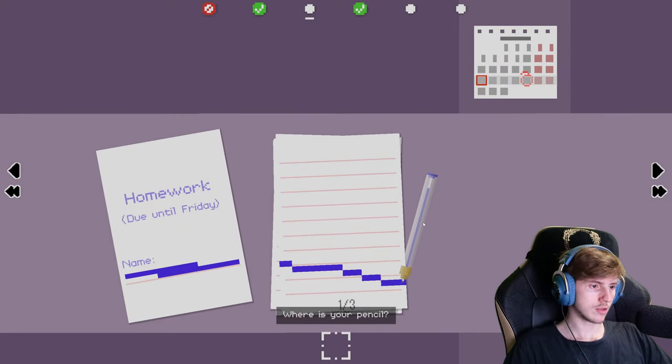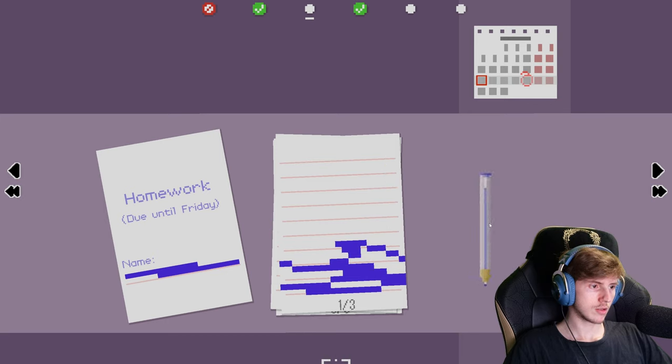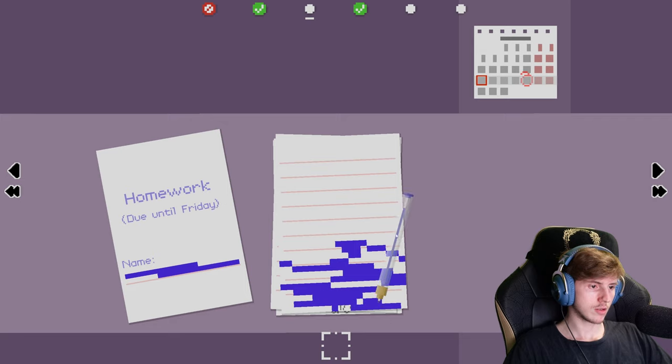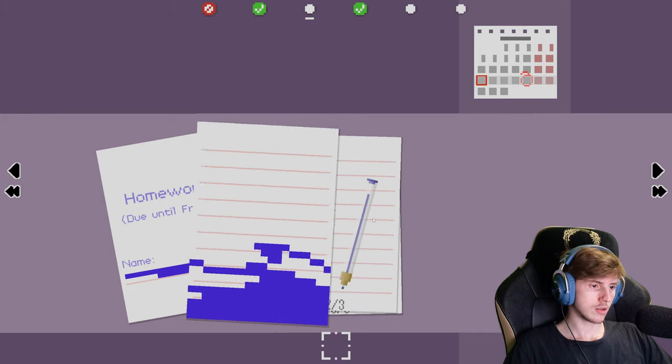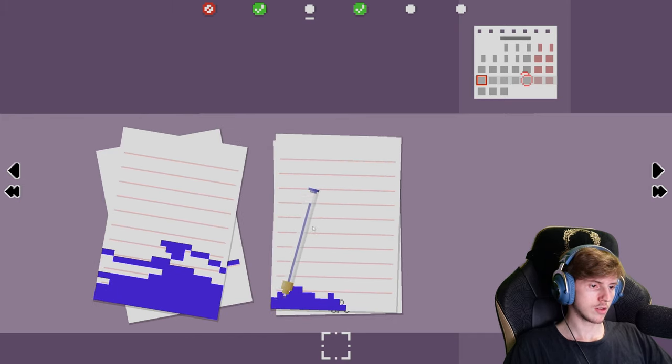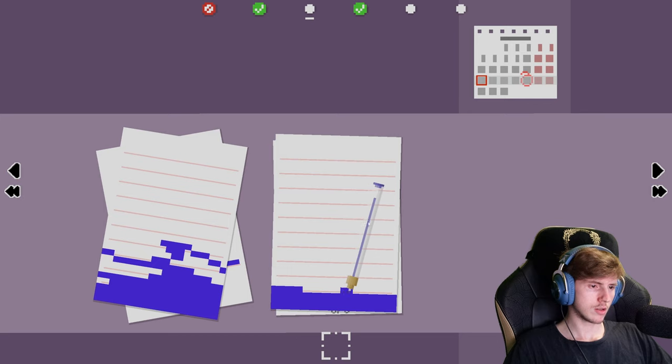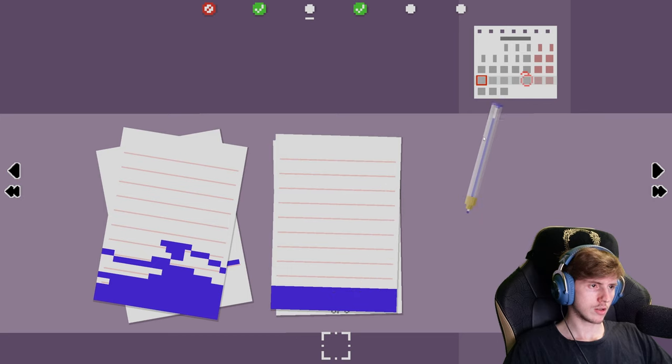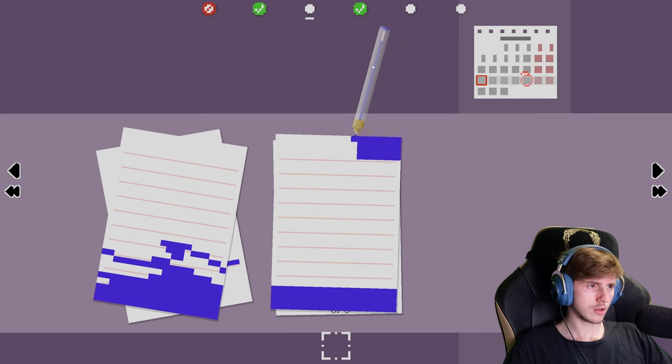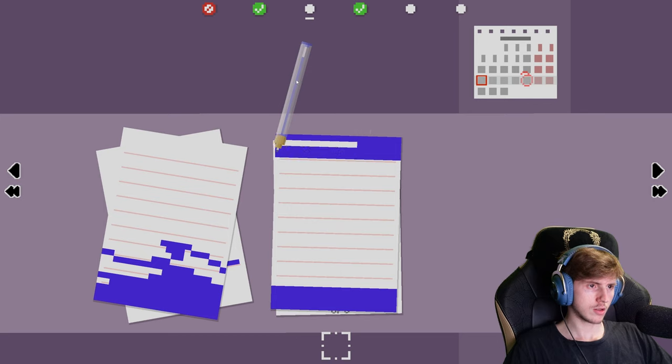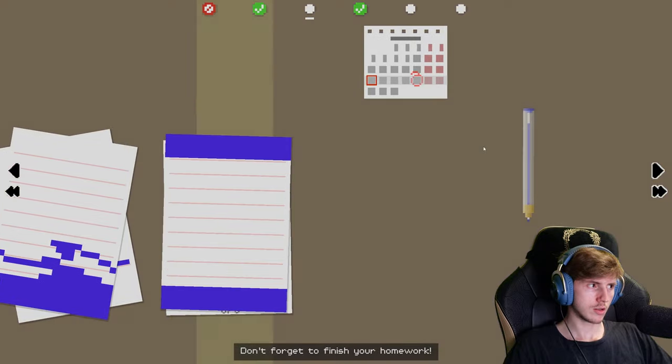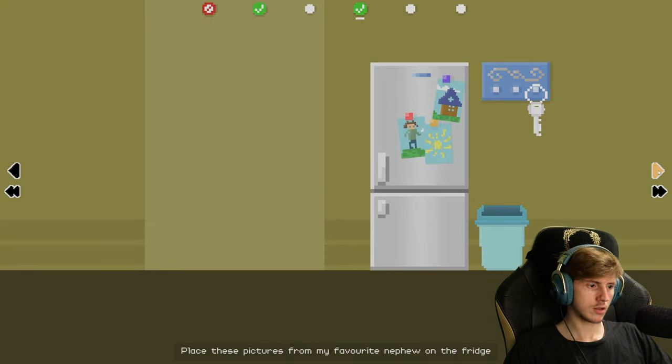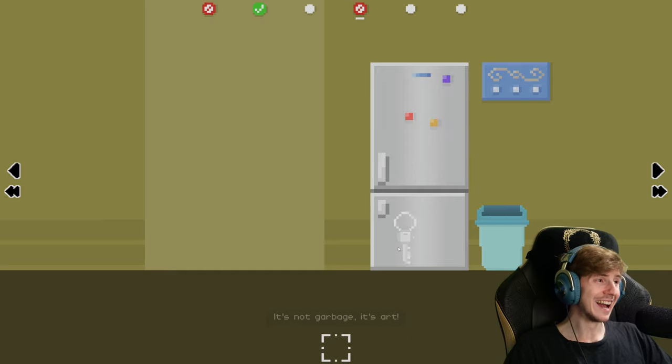Where is your pencil? Don't forget to finish your homework. Place these pictures from my favorite nephew. Hey, you need to keep... And you... It's not garbage, it's art.